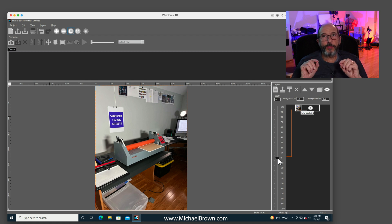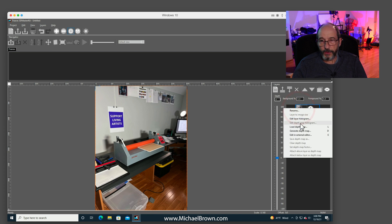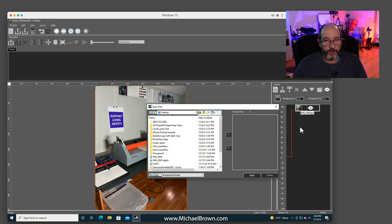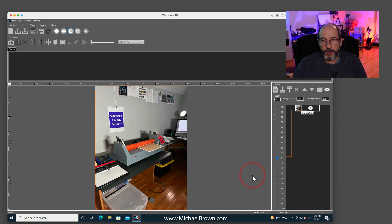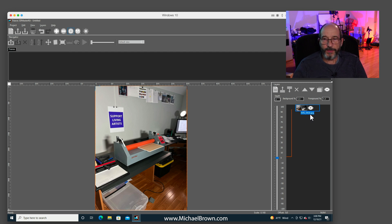And I'm going to take and load in its associated depth map. So I come over here, click on load depth map, and open. And now the image and the depth map are both loaded into the software program.